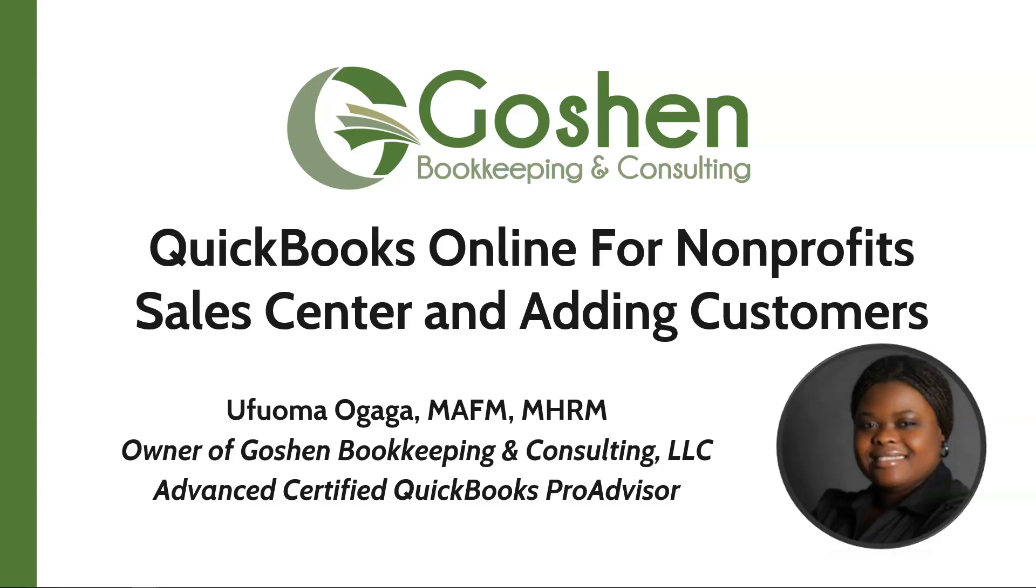Welcome to QuickBooks Online for Nonprofits. My name is Ufuma Ogaga. I am the owner of Goshen Bookkeeping & Consulting. I am a financial controller and a QuickBooks Pro advisor helping nonprofits to increase profitability one mission at a time.